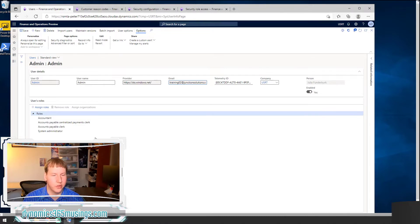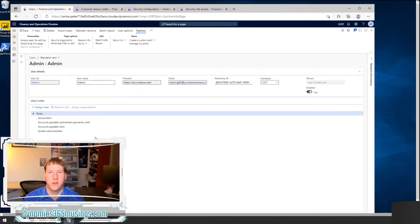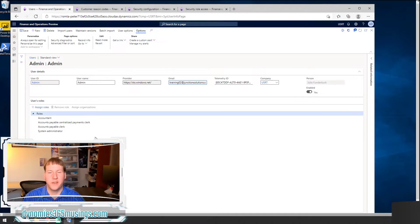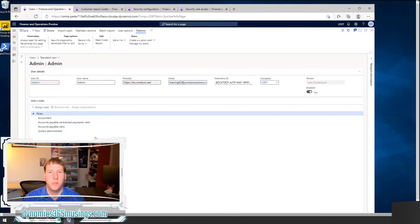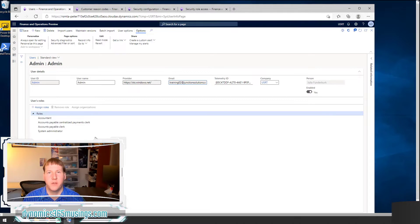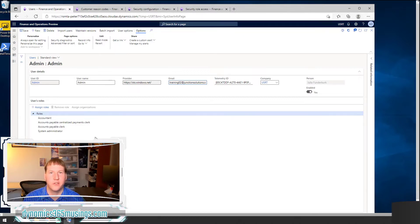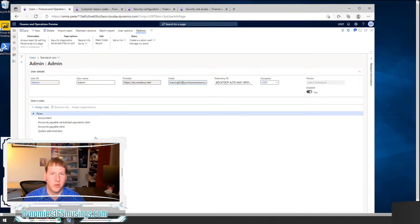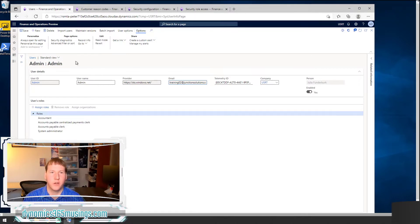But then very quickly the question becomes, which roles should I add? Which ones do I need to add? For that, I believe you can look at this with two different perspectives. You may have a specific menu item in mind that you want this user to be able to access.